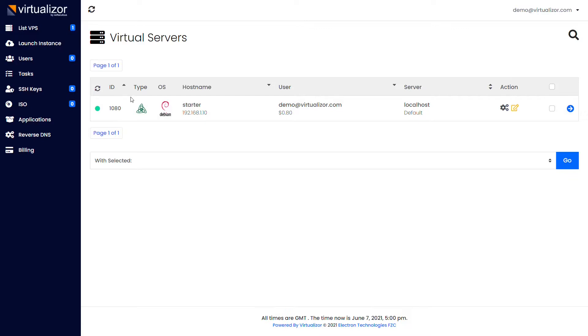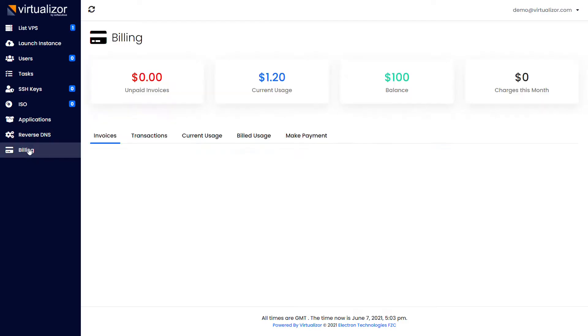To see your billing information, click on billing in the left menu. You can view your billing information on this page.